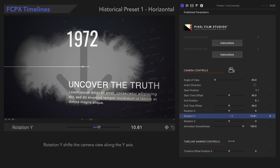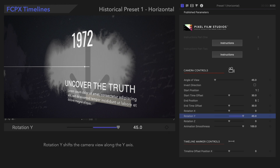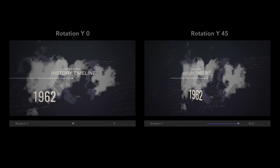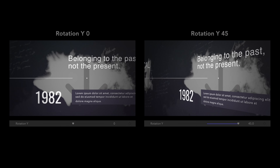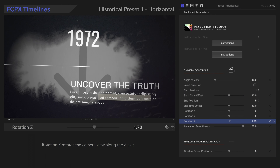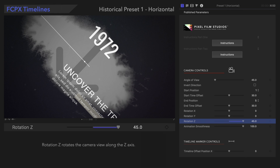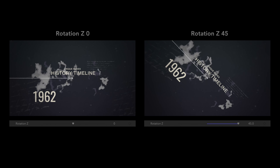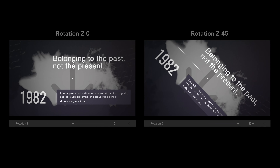Rotation Y shifts the camera view along the Y-axis. Rotation Z rotates the camera view along the Z-axis.